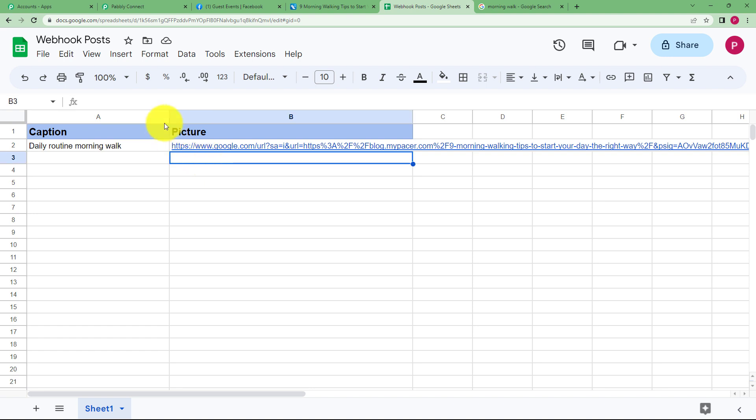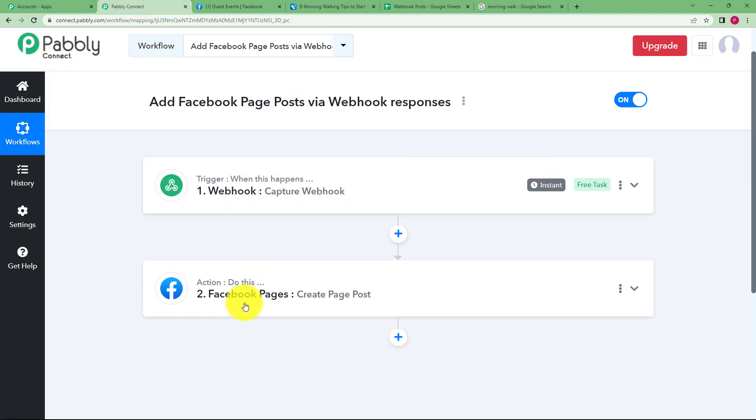whenever a new idea is added over here. A new caption and picture link is added over here and then the action will be performed that Facebook page post will be created. So this was the whole workflow. I hope this helped.